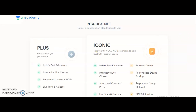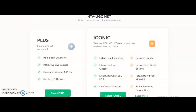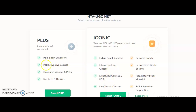To watch the special classes it is completely free - you need not pay any amount. If you want the complete course as per the UGC syllabus, which helps crack your JRF, those are paid courses. There are two types of subscriptions: Plus subscription and Iconic subscription. In Plus, you get India's best educators, doubt clarifying sessions, interactive live classes, downloadable PDFs, live tests and quizzes. In Iconic, you additionally get a personal coach, personalized doubt solving, preparatory study material, and interview preparation - all these extra features on top of Plus.